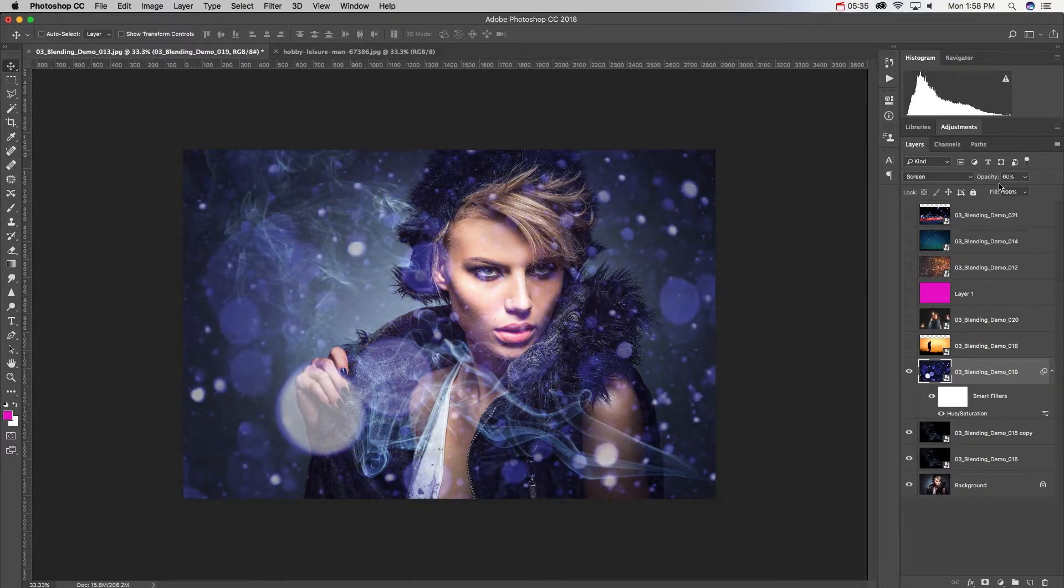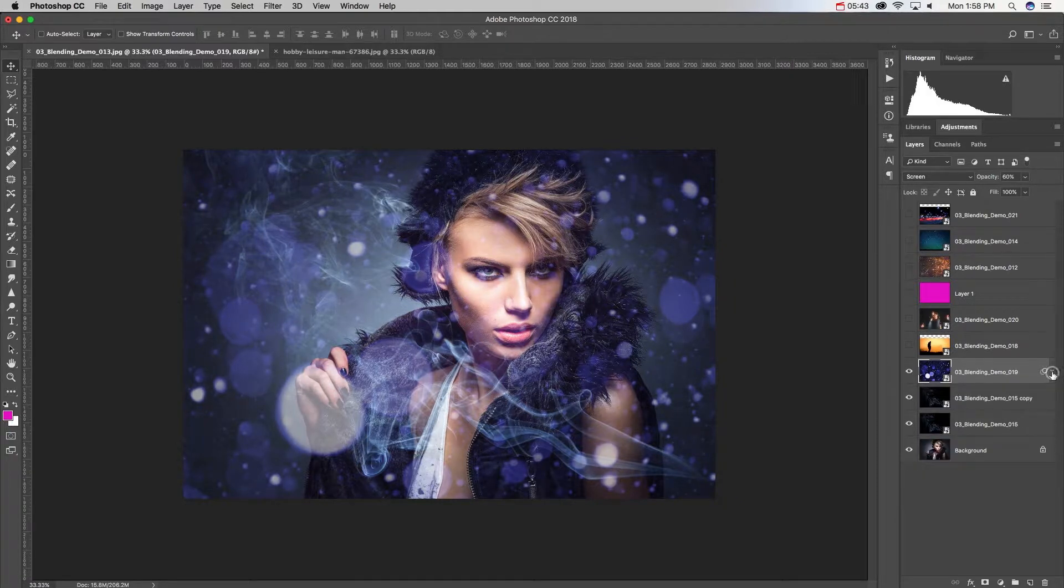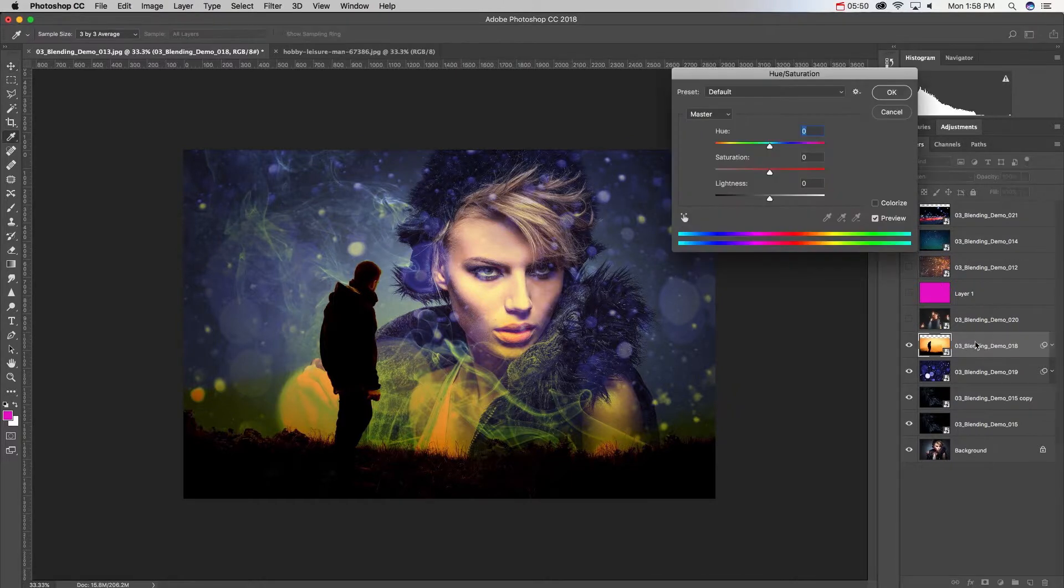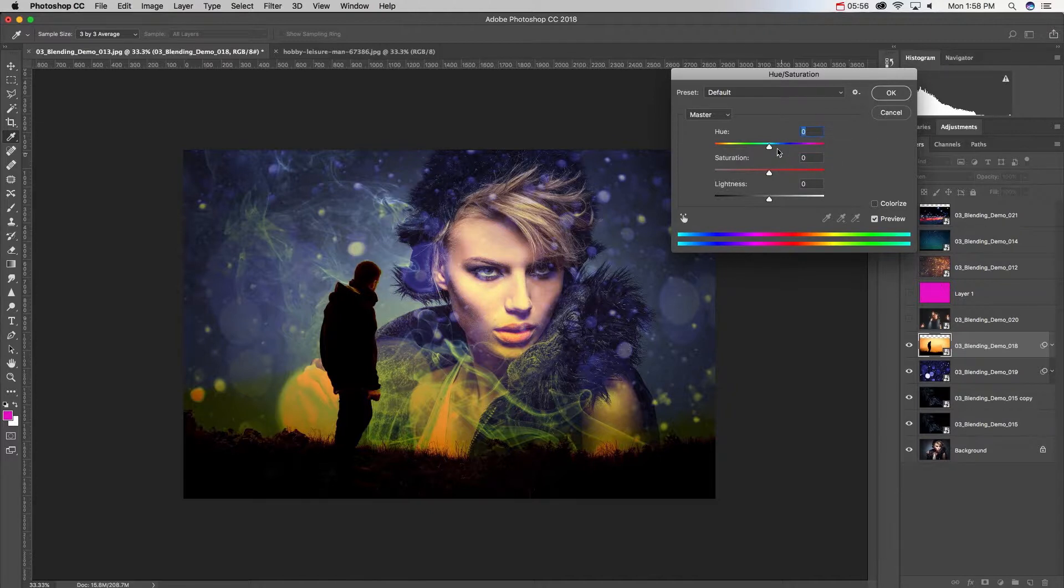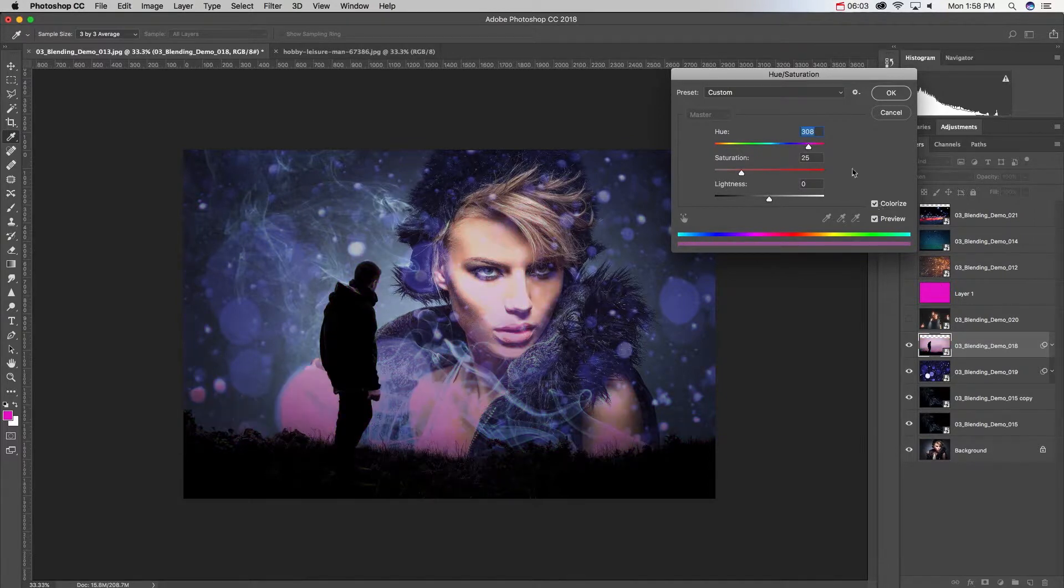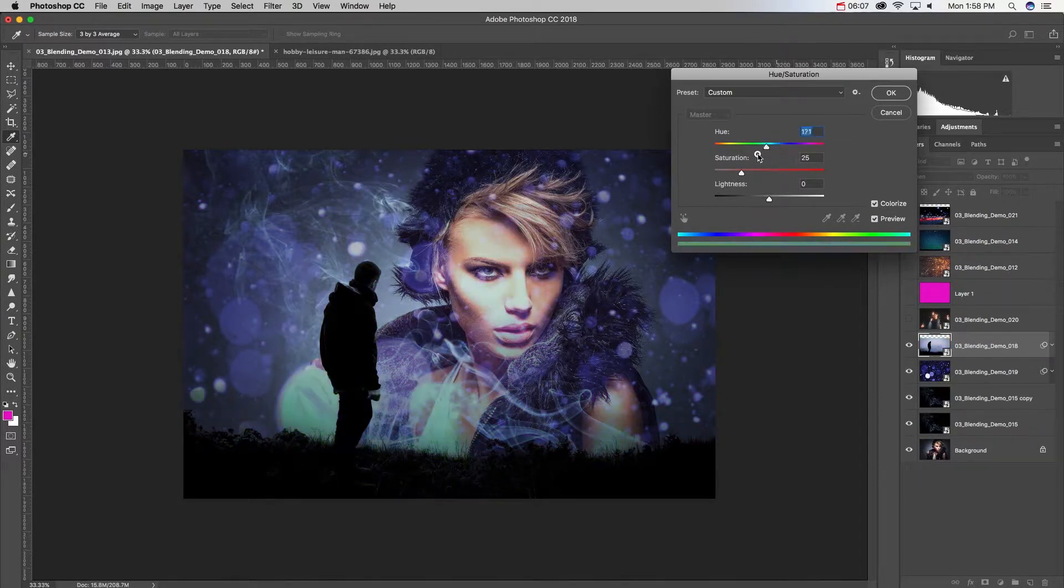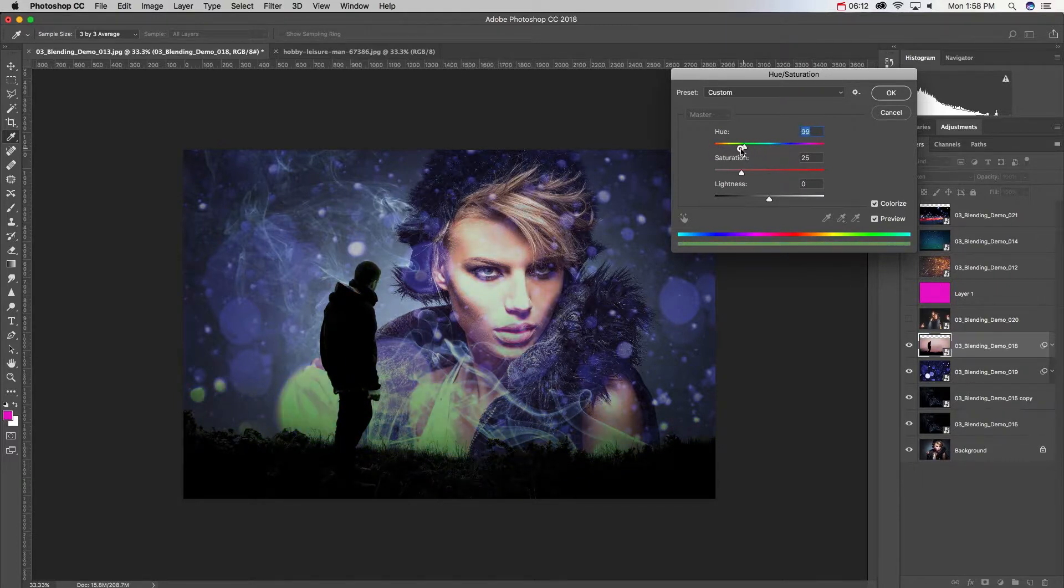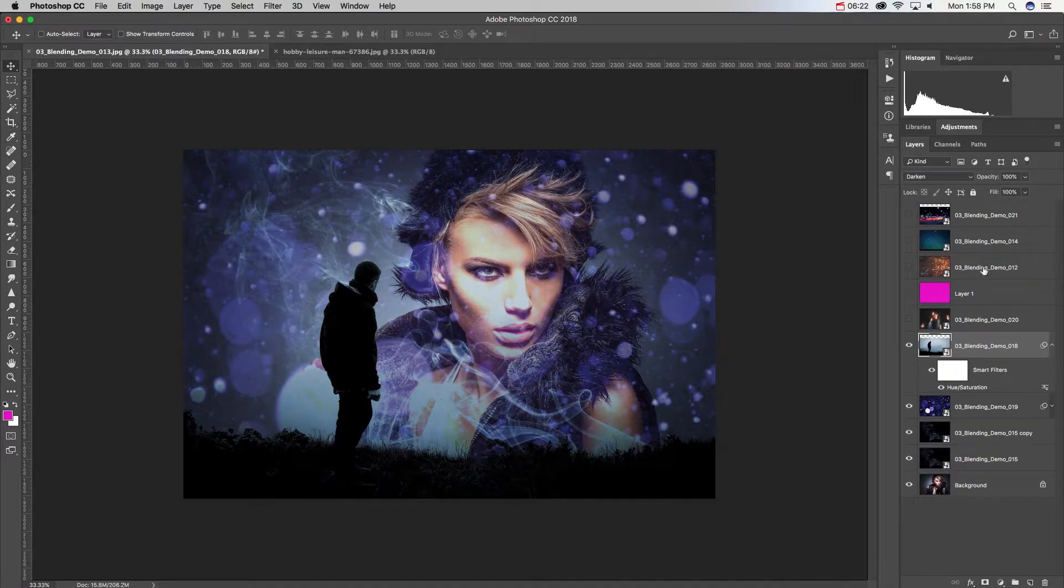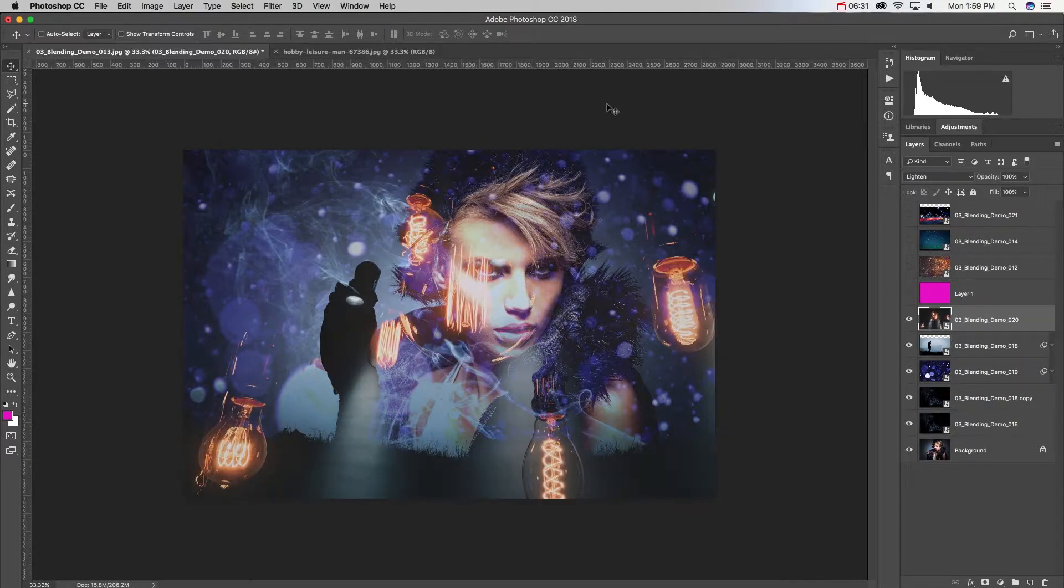I'm going to introduce this layer. Command U—Command U is the shortcut key for hue saturation. Again, this is a destructive adjustment. If I want to alter its hue I can also colorize it, and I can start to take a look at how this is going to change the way that it interacts with the colors that are below it.